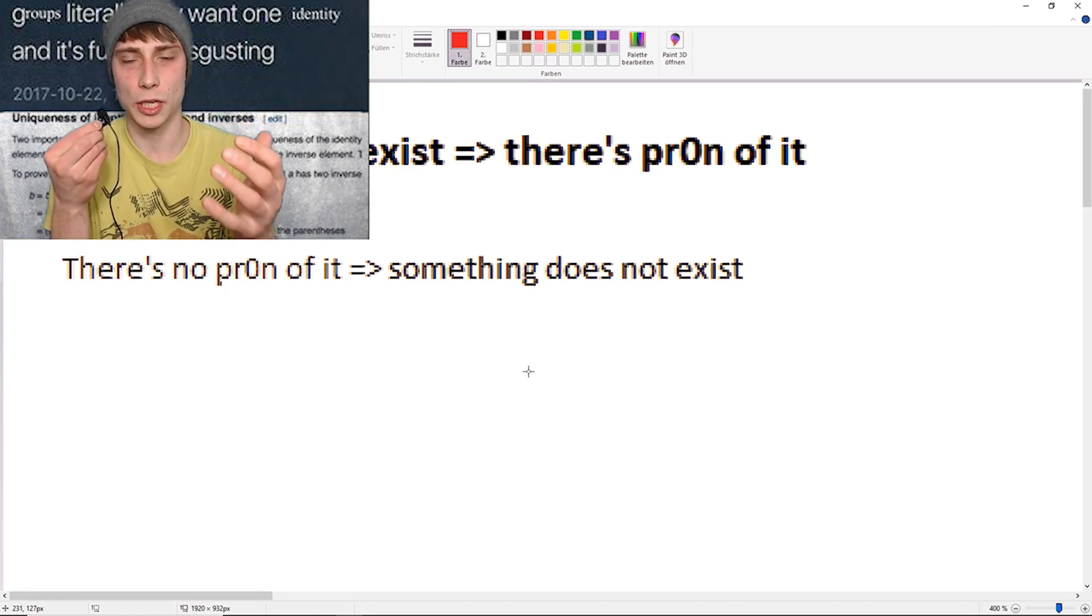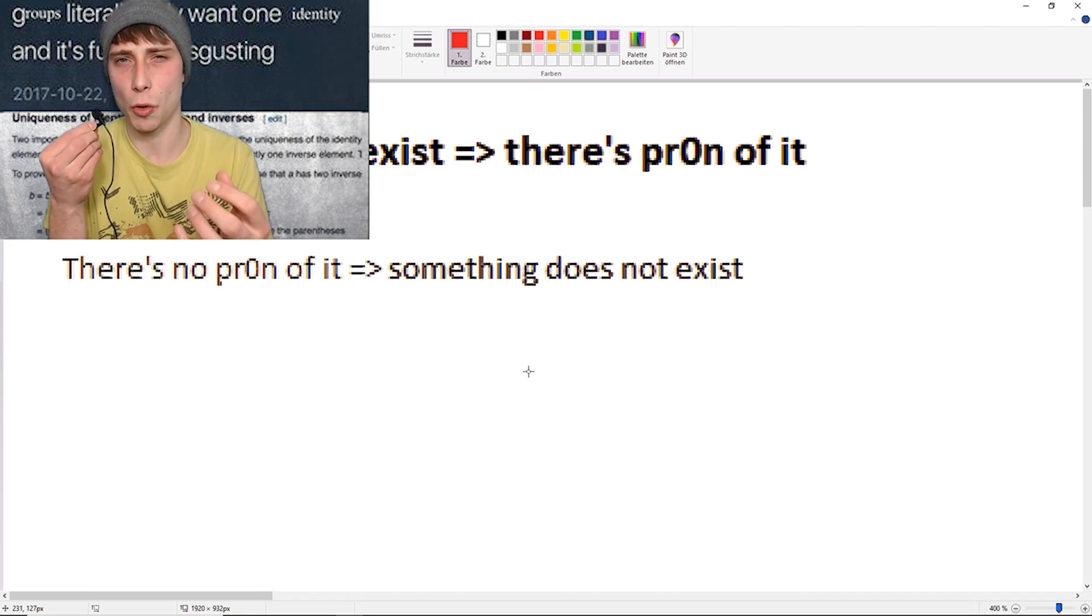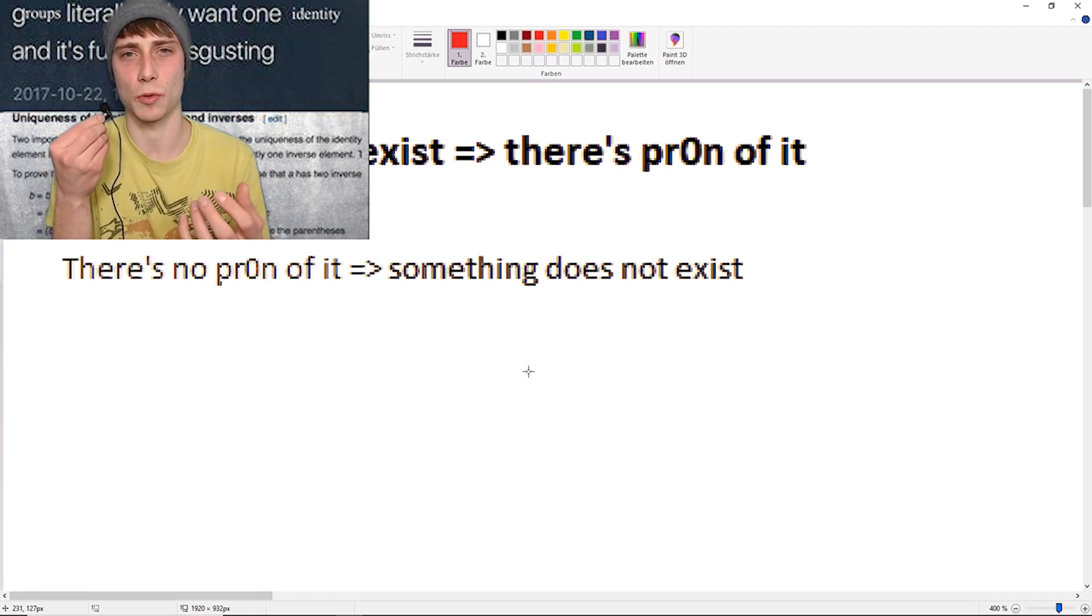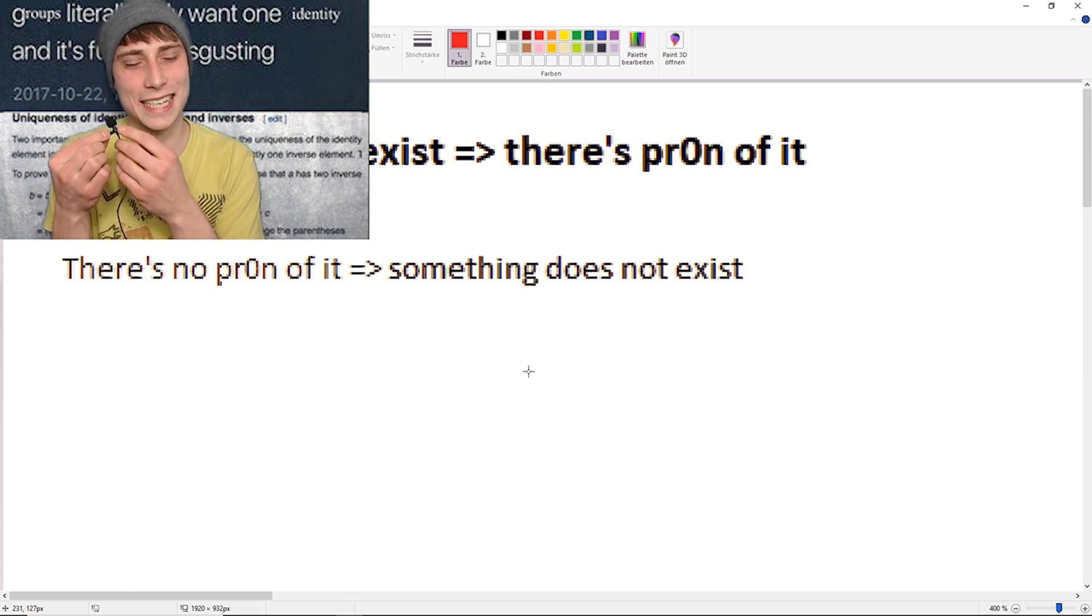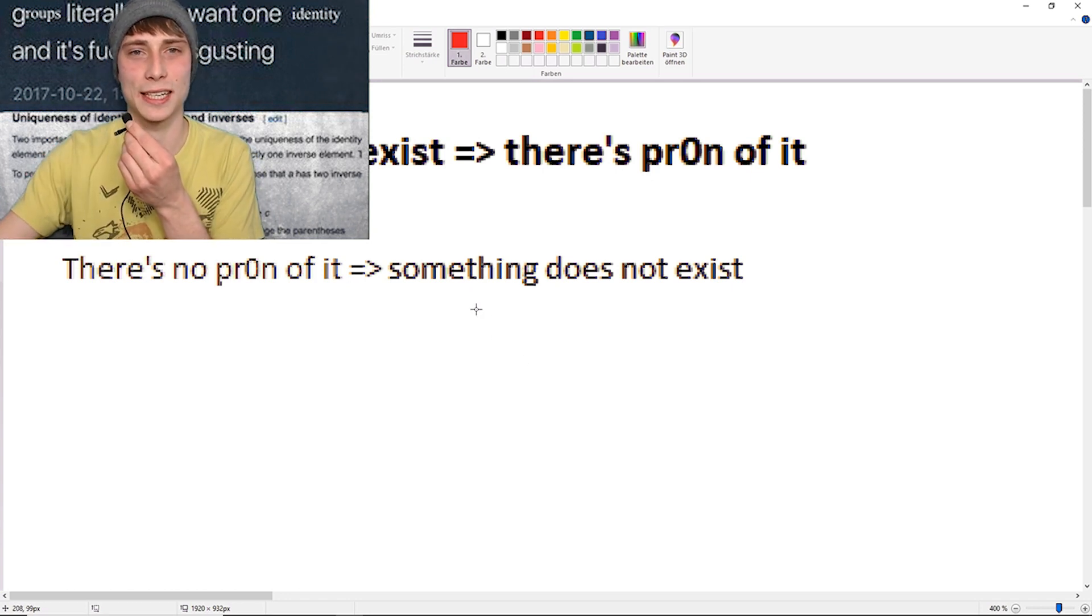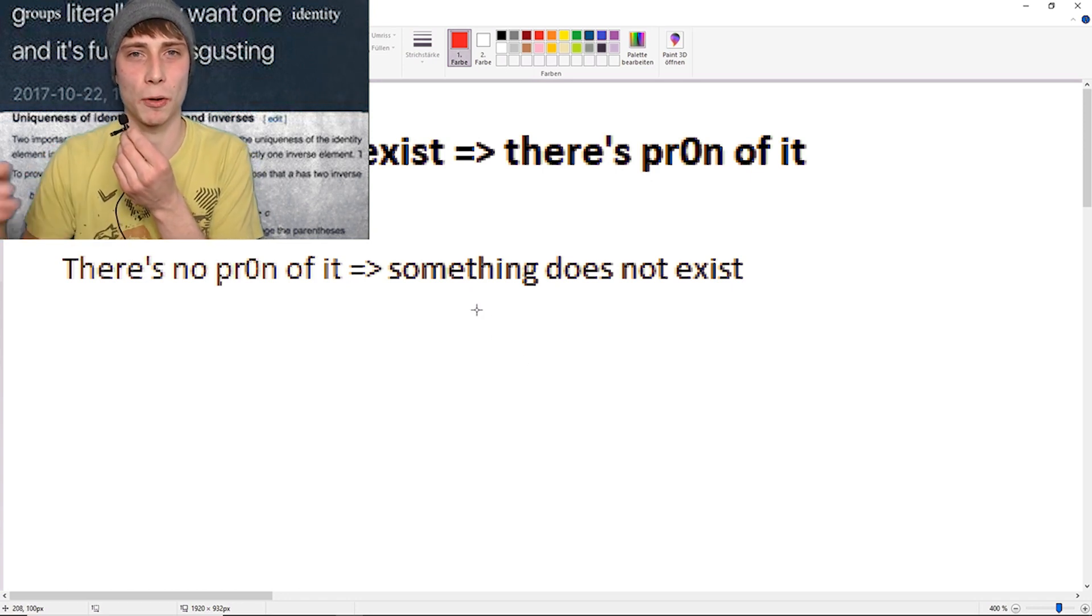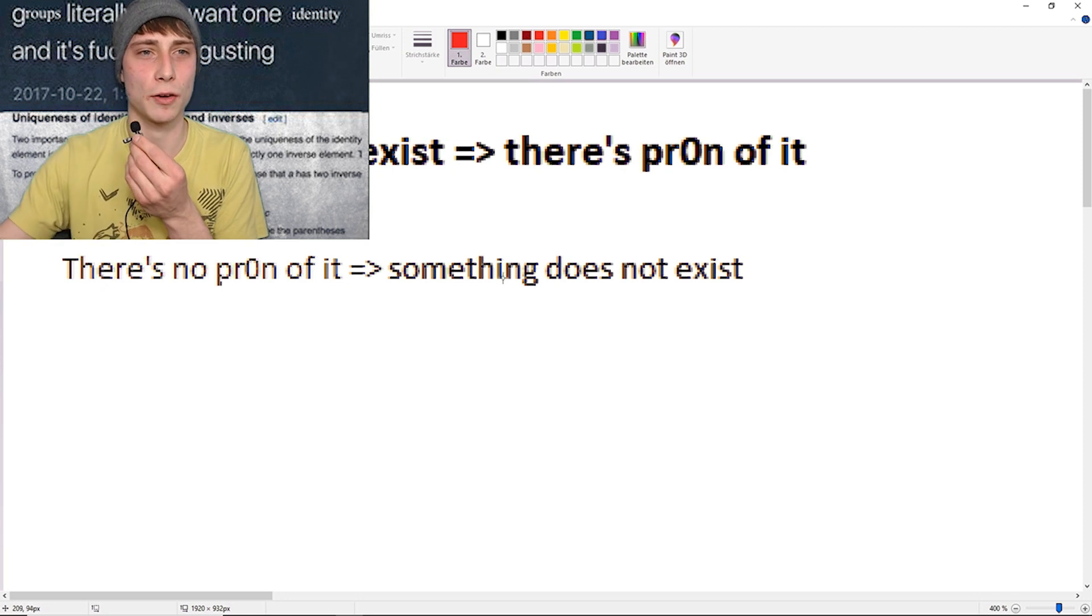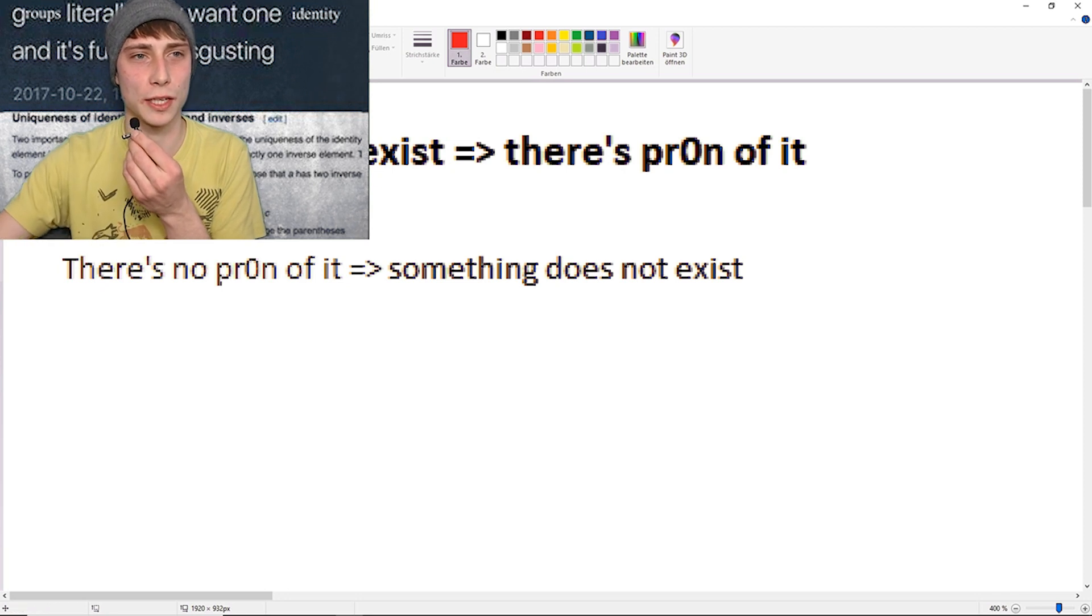Which means, there are no non-trivial zeros other than one half. That's absolutely amazing and that means that the Riemann hypothesis is indeed true. We've just proved it.